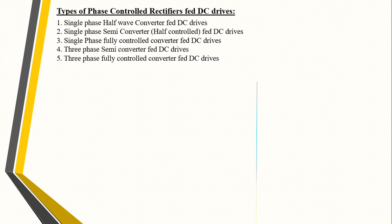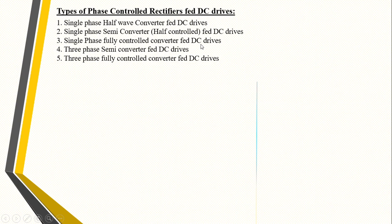There are five types of phase-controlled rectifier fed DC drives. The first three are for single phase: single phase half wave converter fed DC drive, single phase semi-converter fed DC drive, and single phase fully controlled converter fed DC drive. The last two are for three phase: three phase semi-converter fed DC drive, and three phase fully controlled converter fed DC drive.